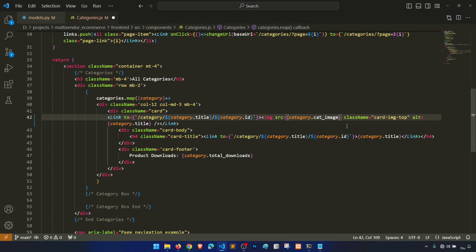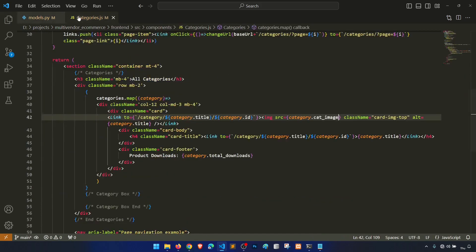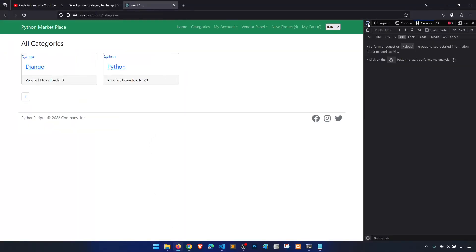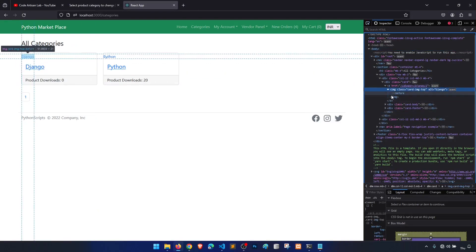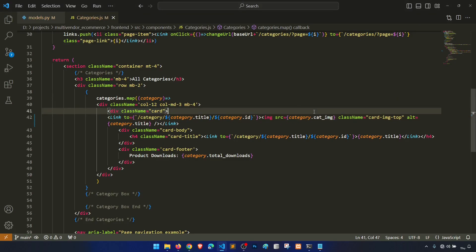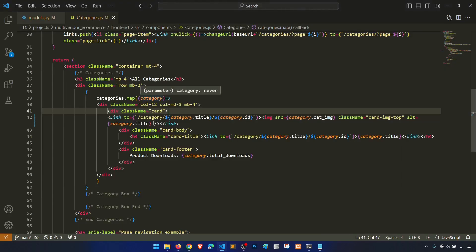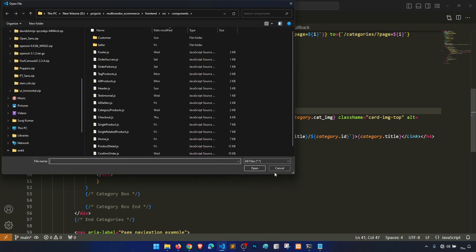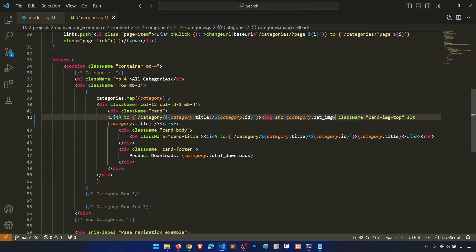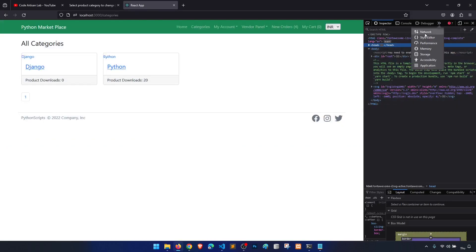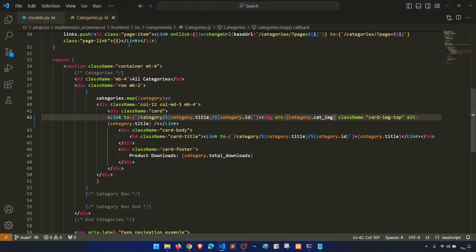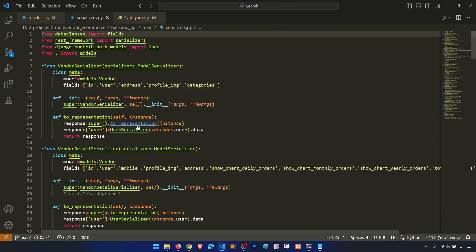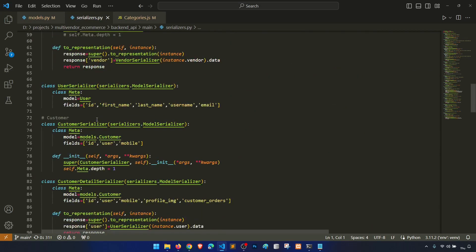It is not showing. Let's see the image source. Category.cat_image, why the source is not showing? In the categories we are fetching all the categories. Oh I understand, I got it. Actually we need to add it in the serializer also.